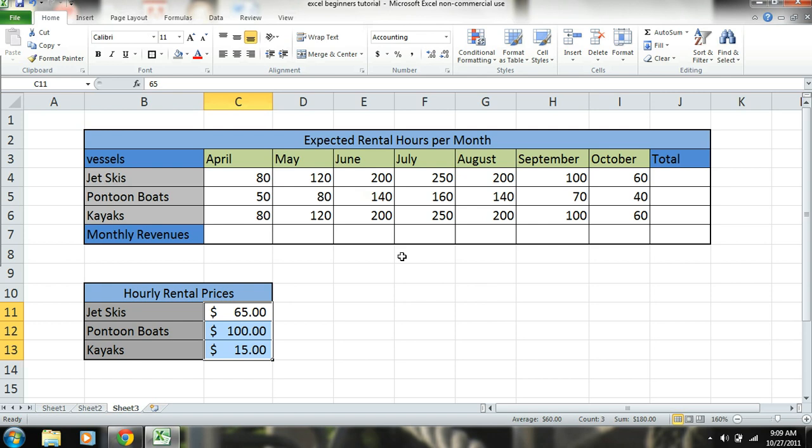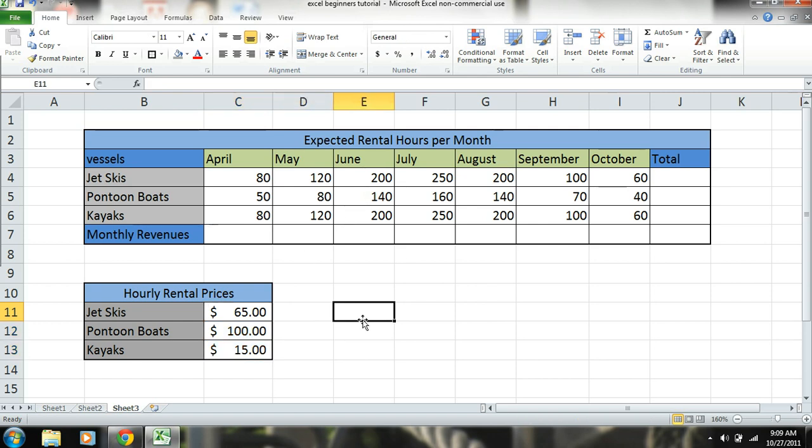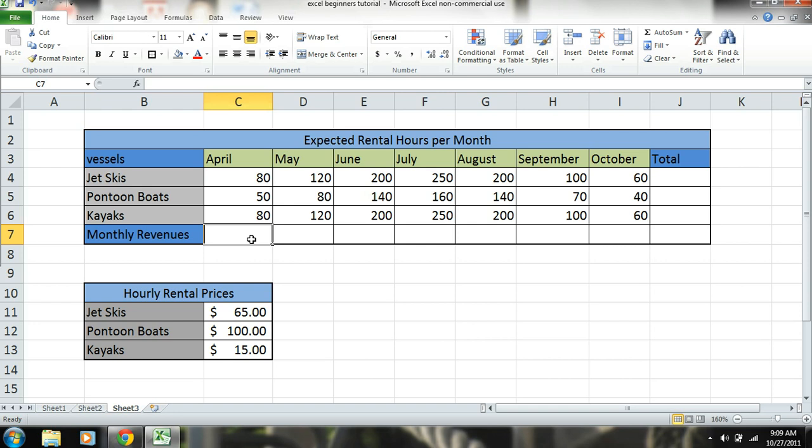Excel's pretty easy to just navigate around and do different things. That's what's really good about Excel - it's very easy to use. You just have to use it so you know where to go, but it's pretty simple. Okay, so right here we're going to want to get our monthly revenues, so we're going to combine all the calculations that I went over in part one.